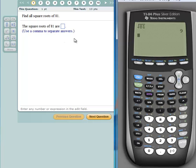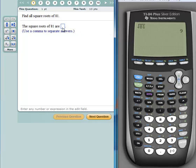Since I'm looking for all the square roots of 81, I'm going to enter in the answer box both the principal and the negative square root. Here we go: 9, comma, negative 9.